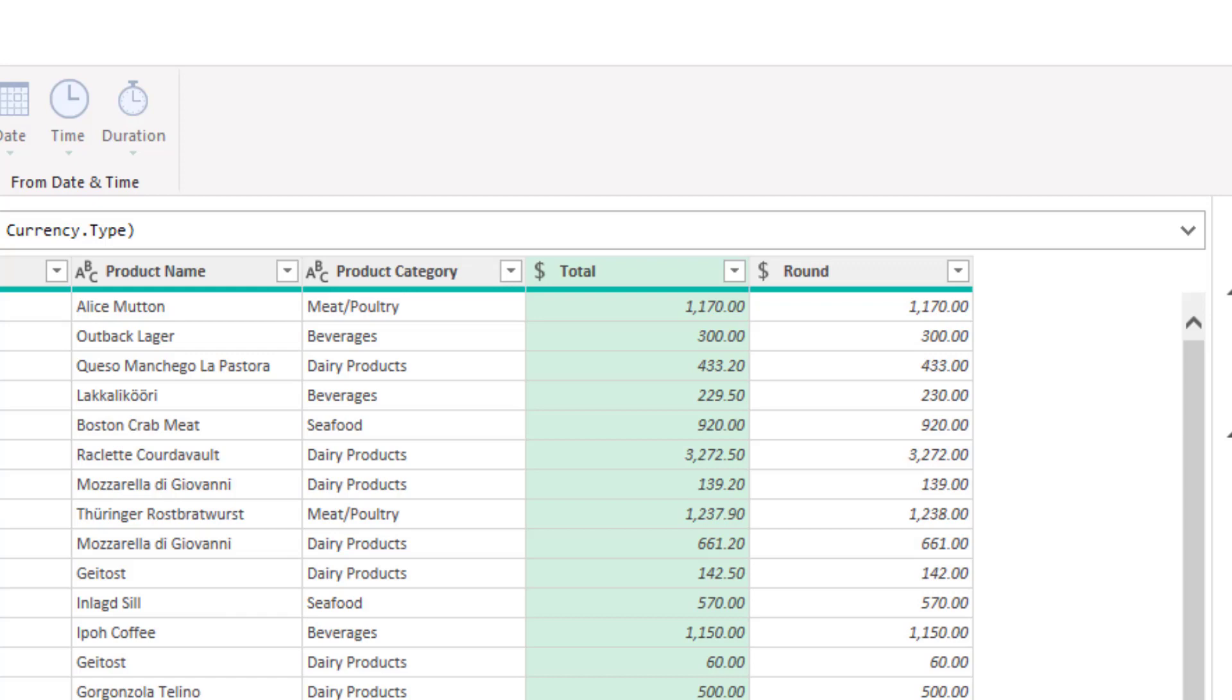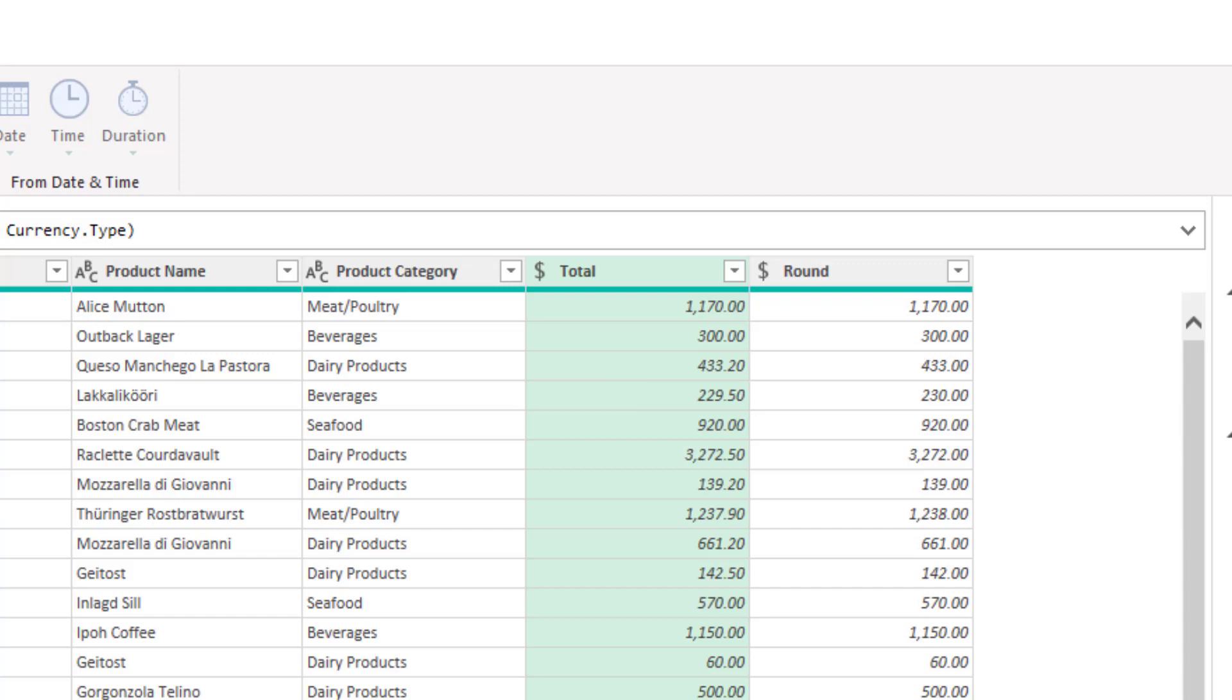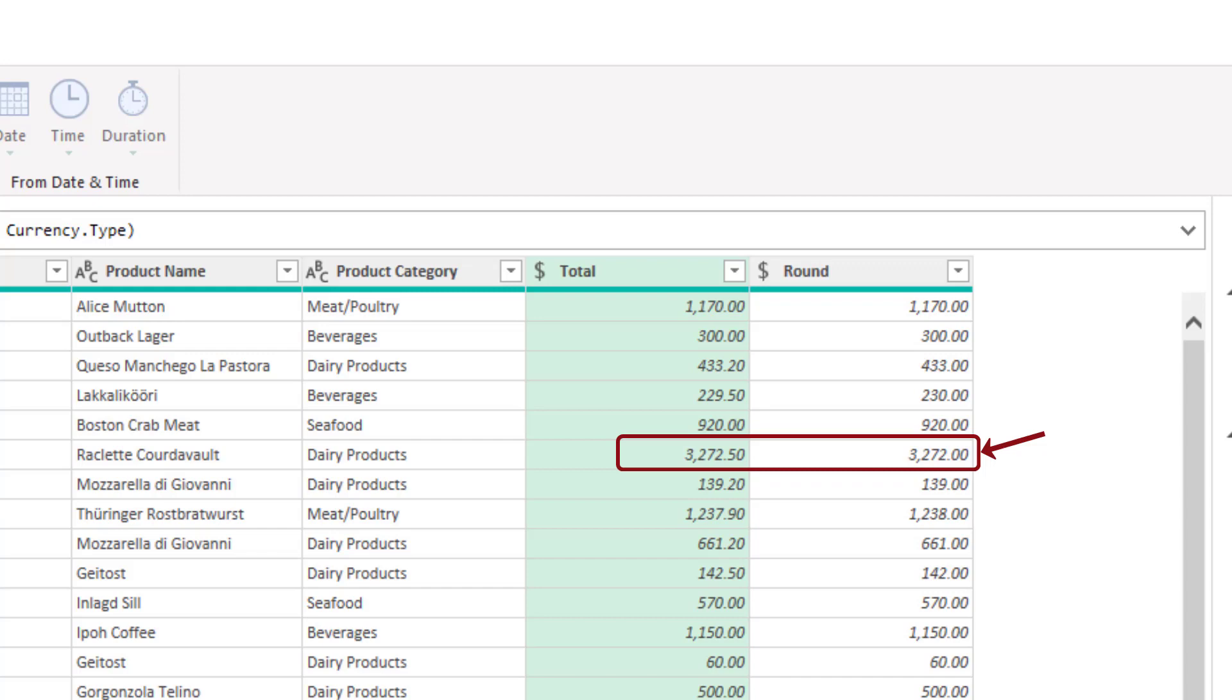Well the default rounding mode in Power Query is to round to the nearest even number. So for 229.50 the nearest even would be 230 and in the case of 3272 it was closer to round down to that even number as opposed to rounding up to 3274. Now we probably did not expect that because that's not how the Excel round function behaves. Excel round would have rounded both of those up. Anything 0.5 goes up under 0.5 goes down. So how do we do that in Power Query if that's what we want?